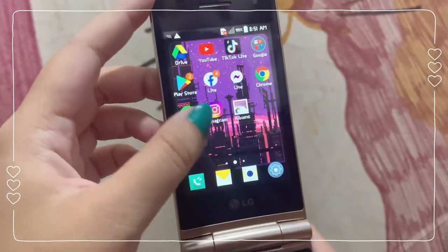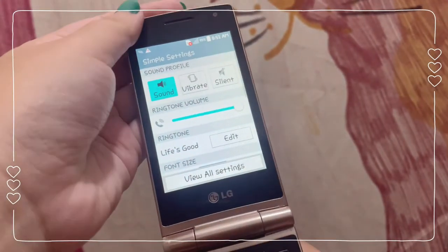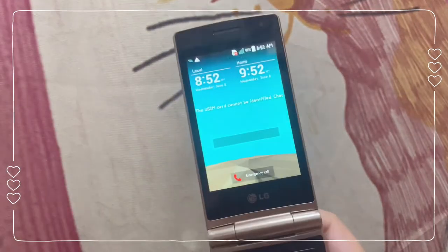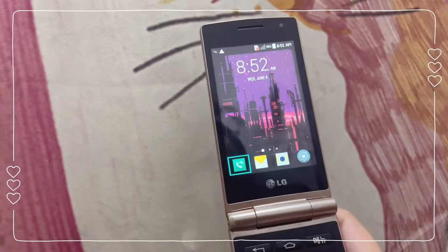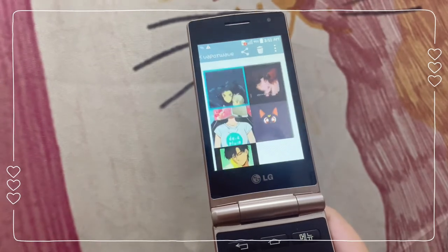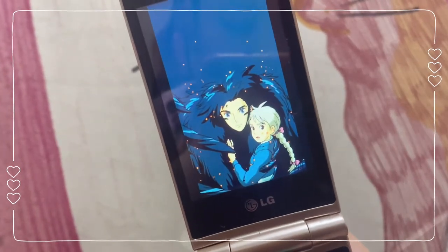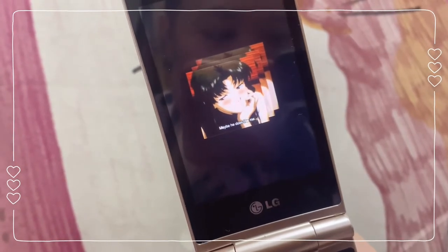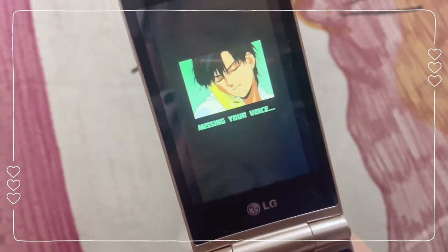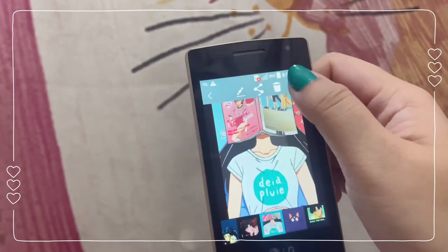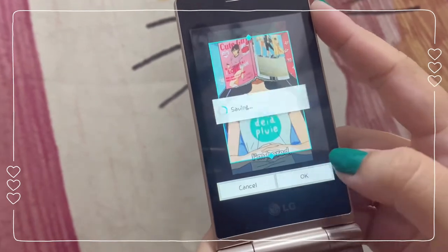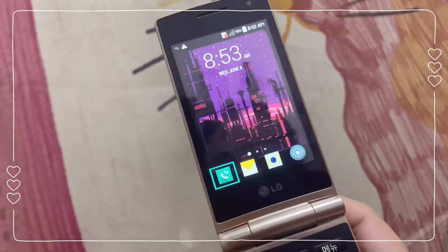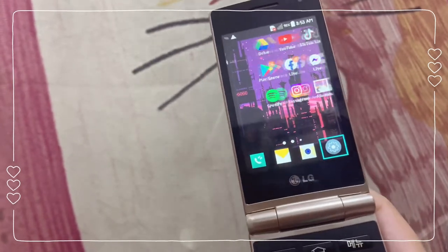Now we're going to change the lock screen. As you can see, the current lock screen is very bland. I also downloaded some photos from Vaporwave Wallpaper — this one is from a Hayao Miyazaki movie. I'm going to choose this one and set it as wallpaper. From the wallpaper screen you can set it directly as your lock screen wallpaper. And there you go — that's how easy it is!